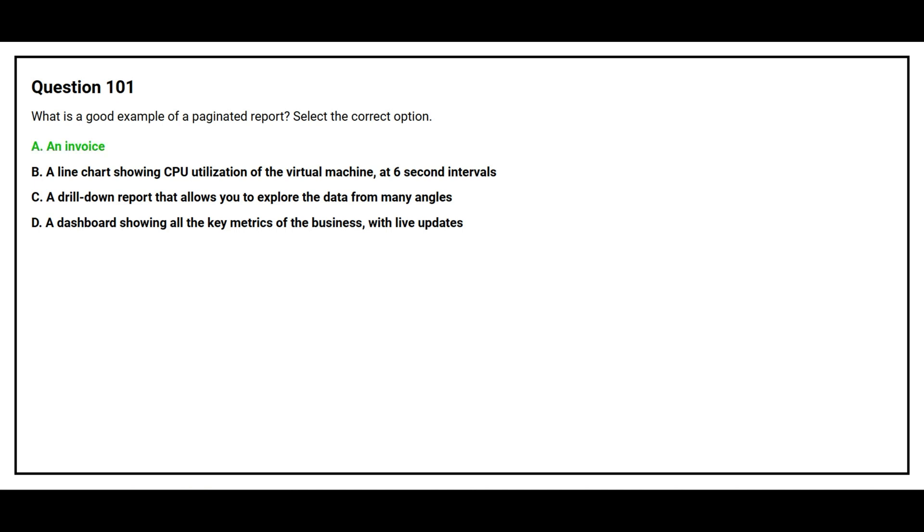The correct answer is option A, an invoice.